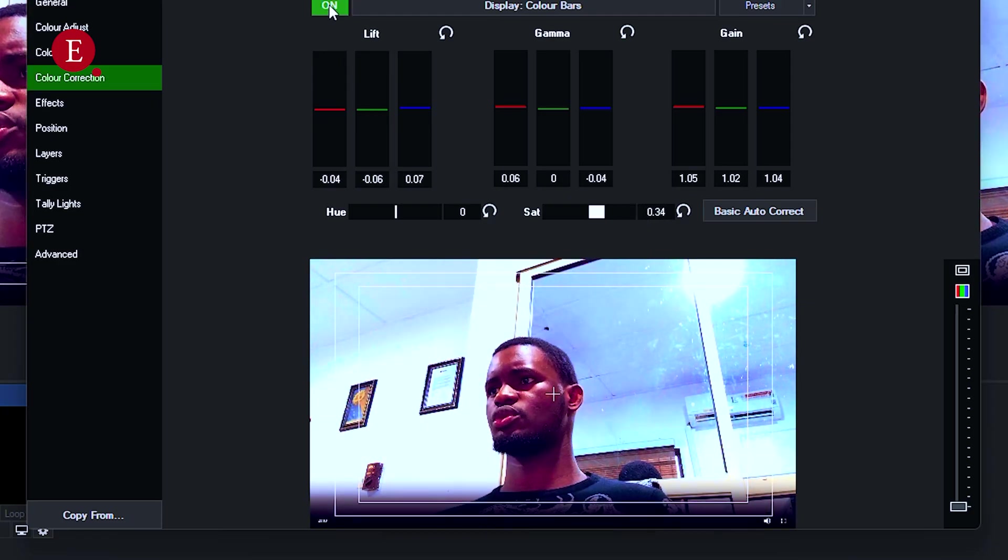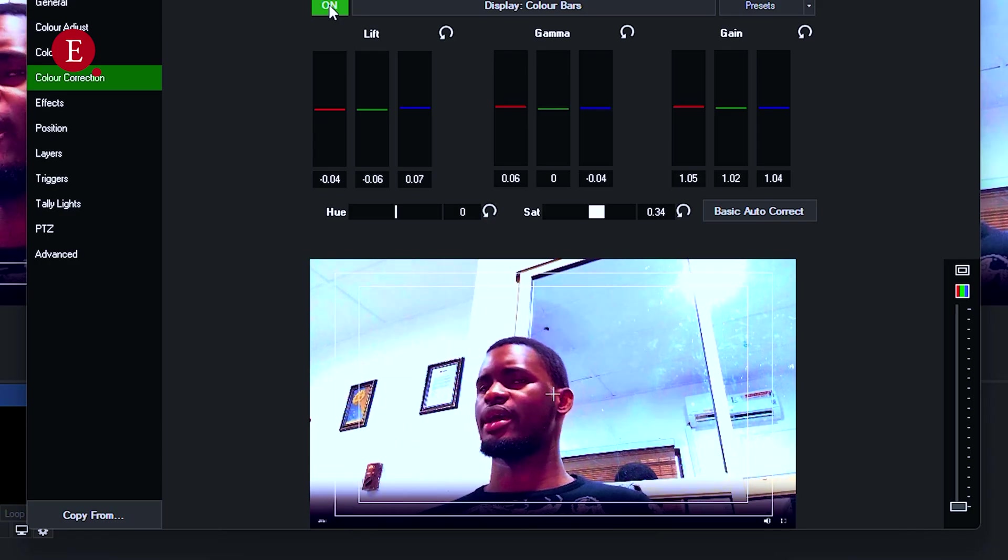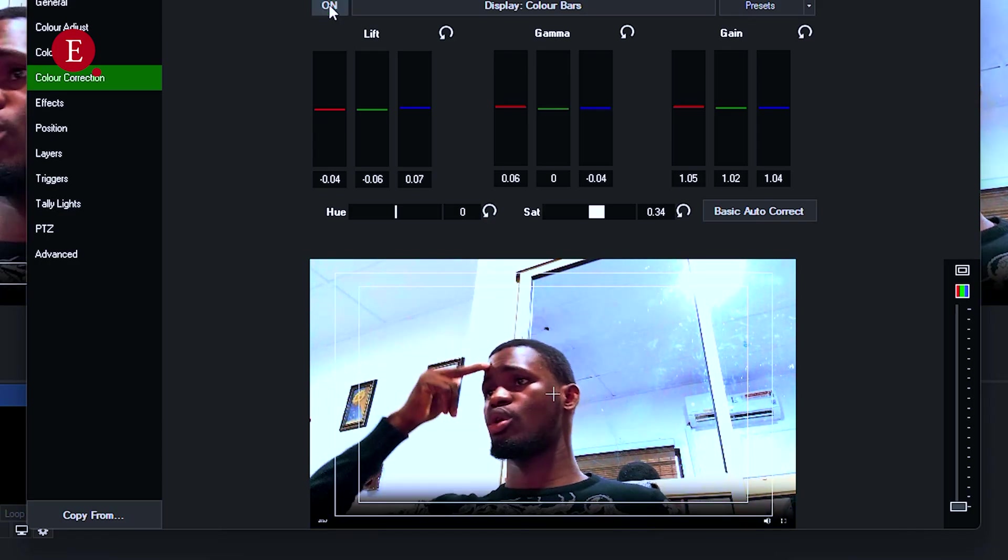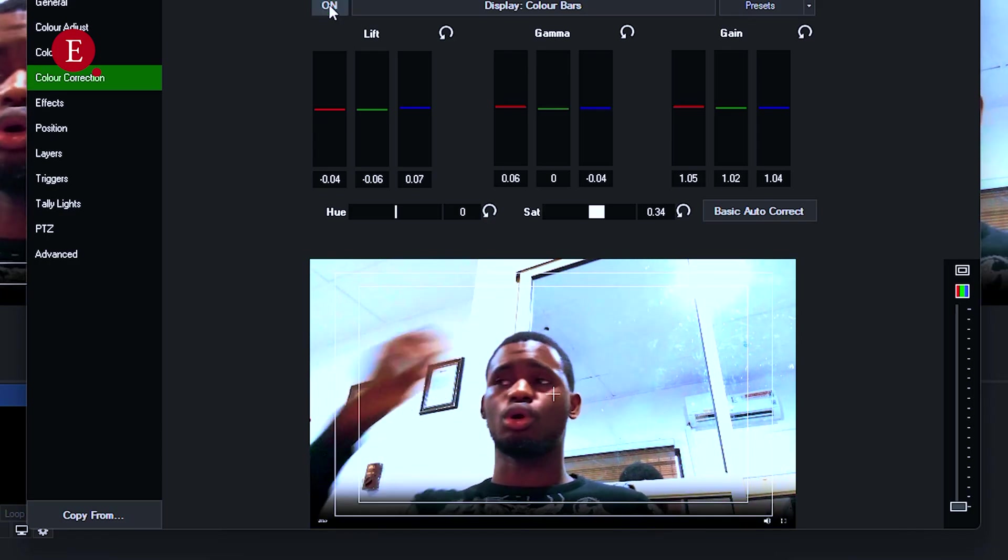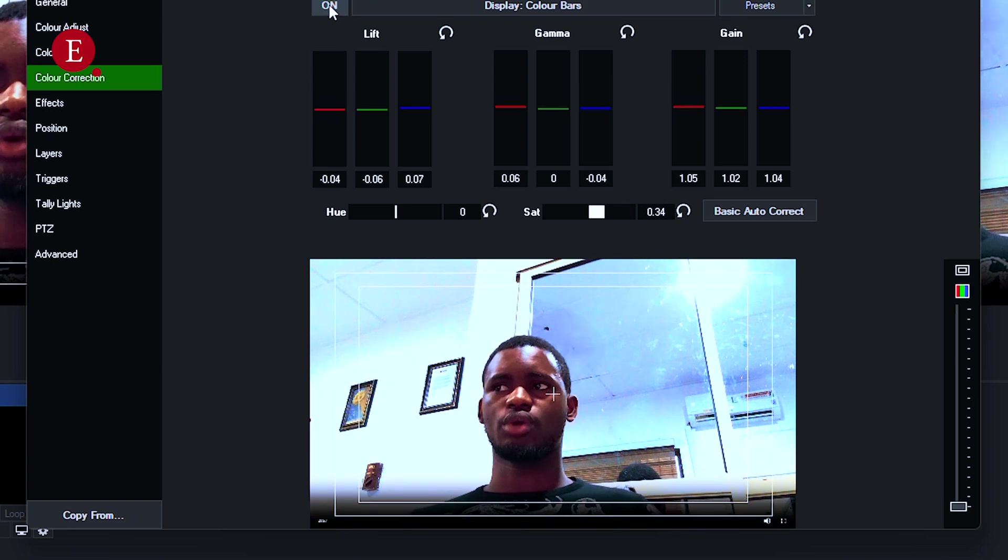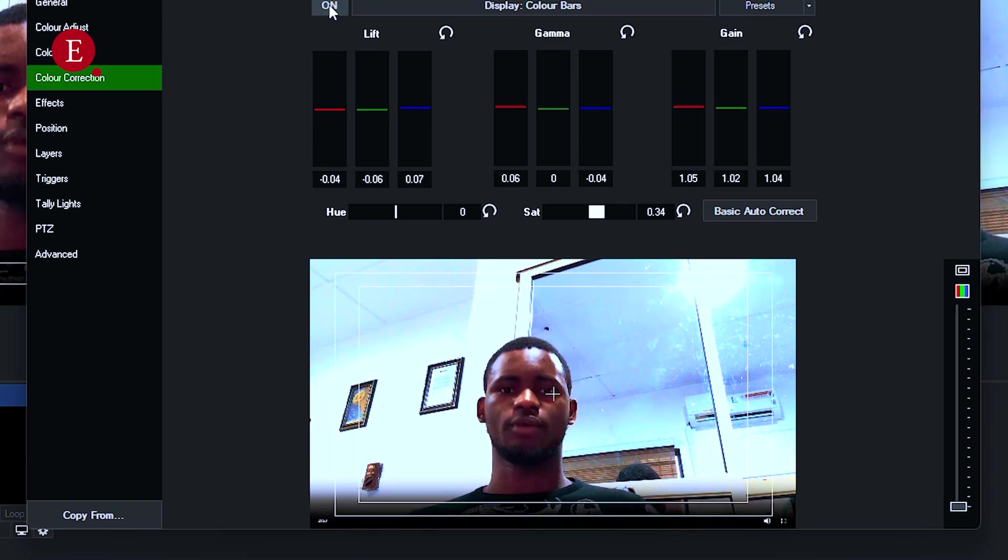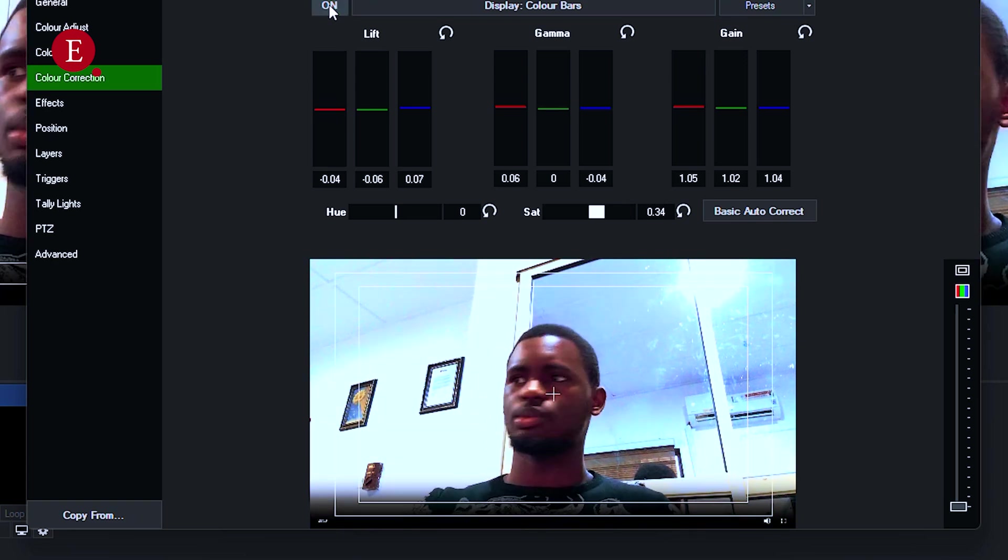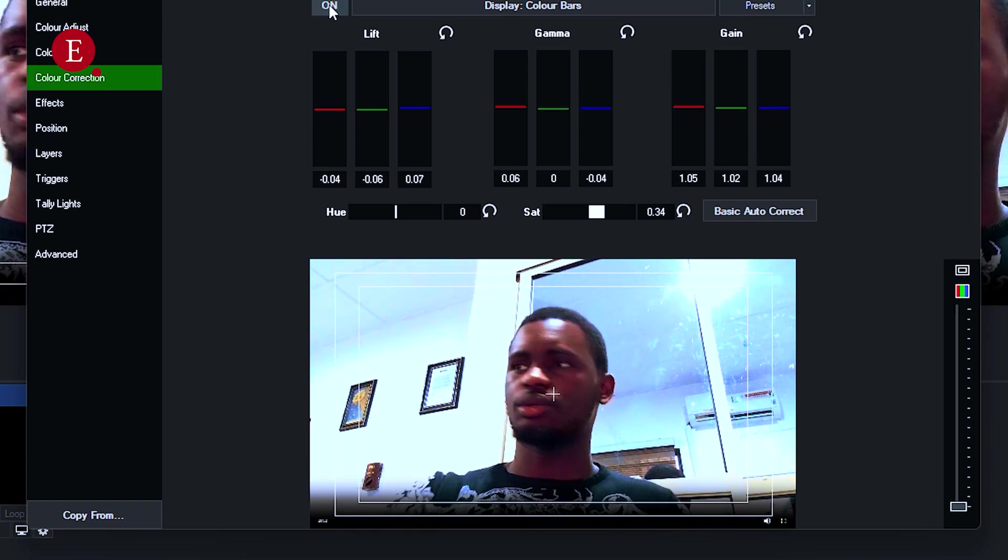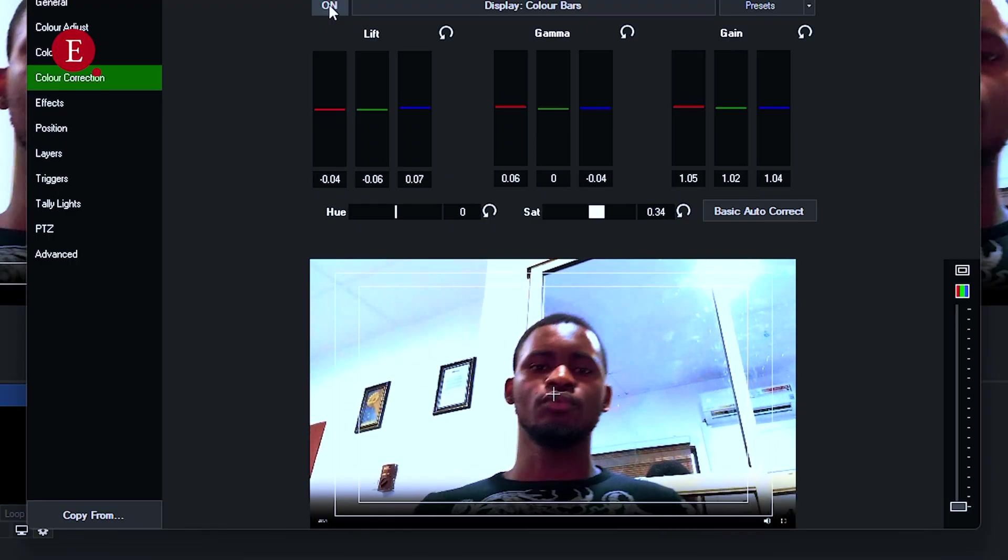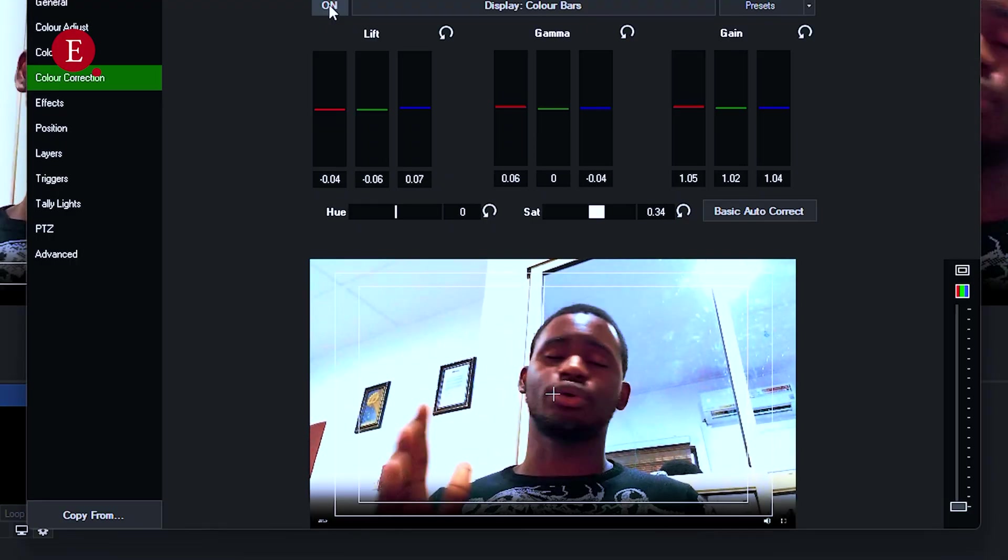So this is before and after, before and after. I gave my skin color more color. So if you see it now, before and now, I gave my skin color more color. My skin color has more color. So this is how you actually color grade, adding your LUTs and color grading in Vmix.